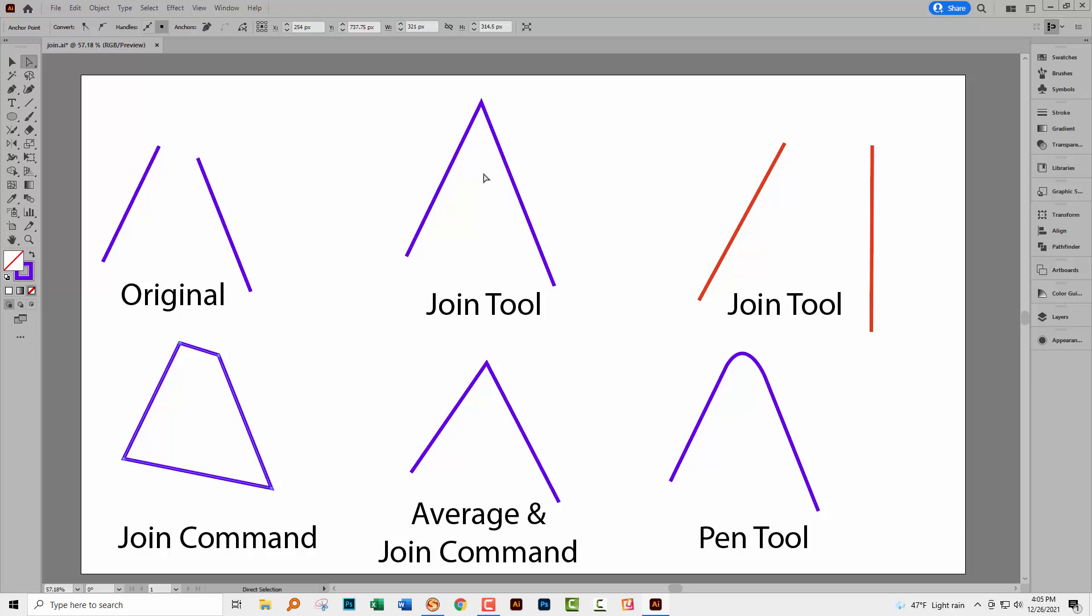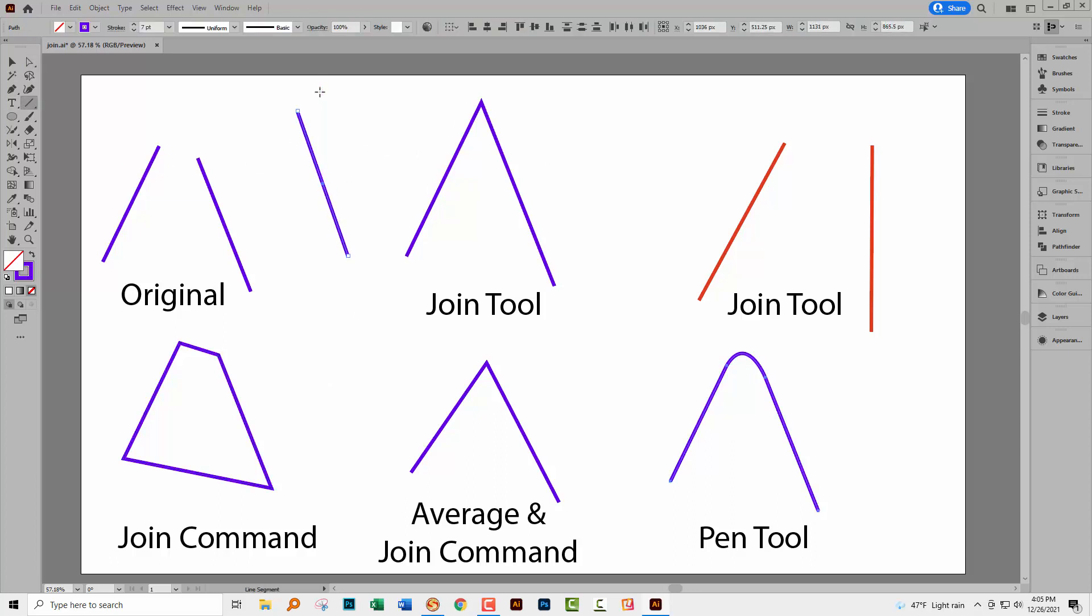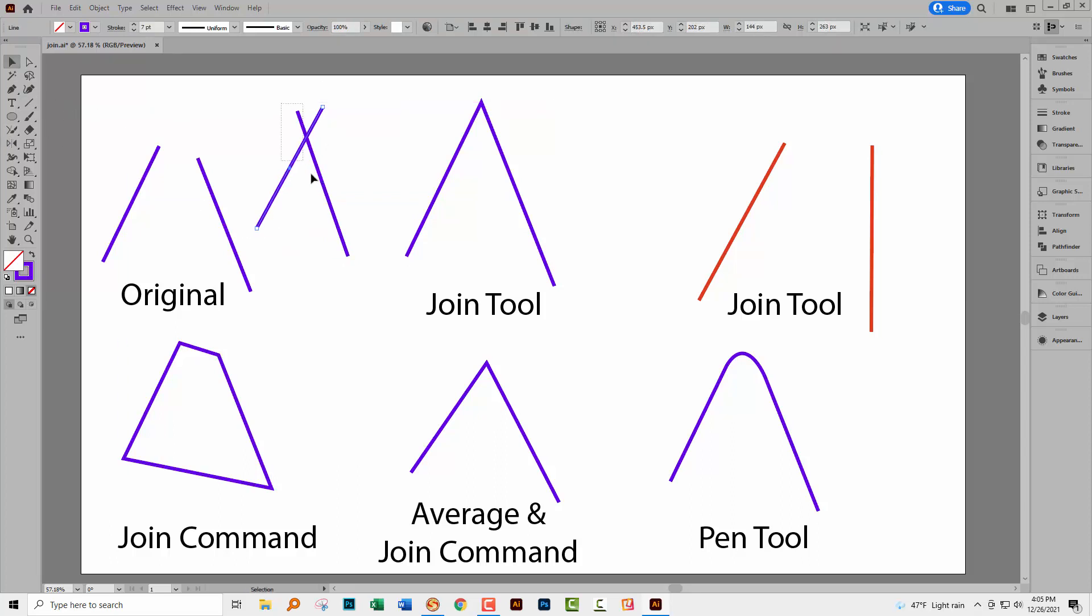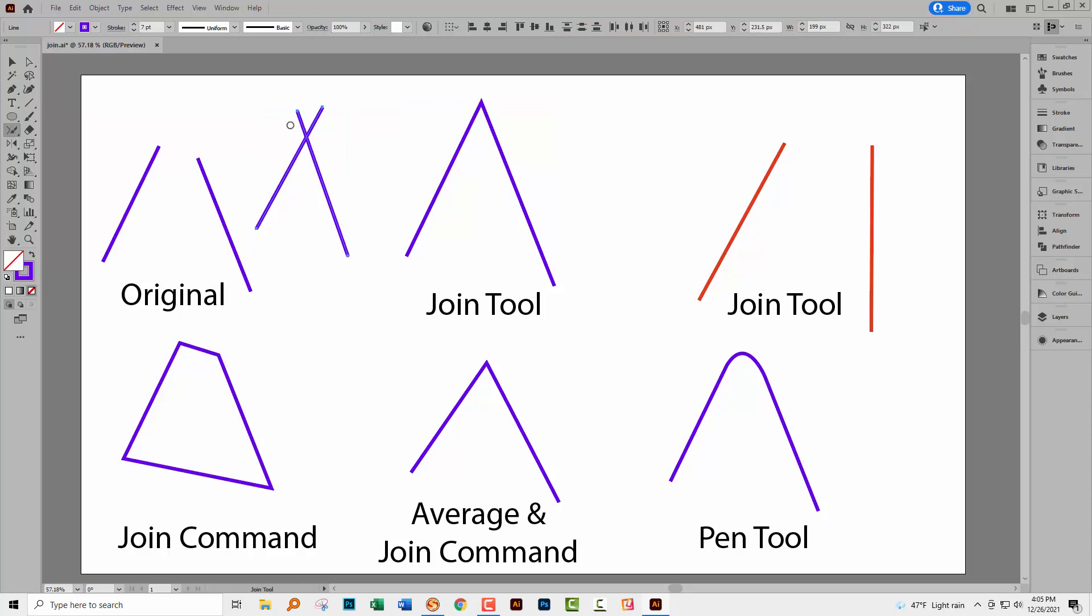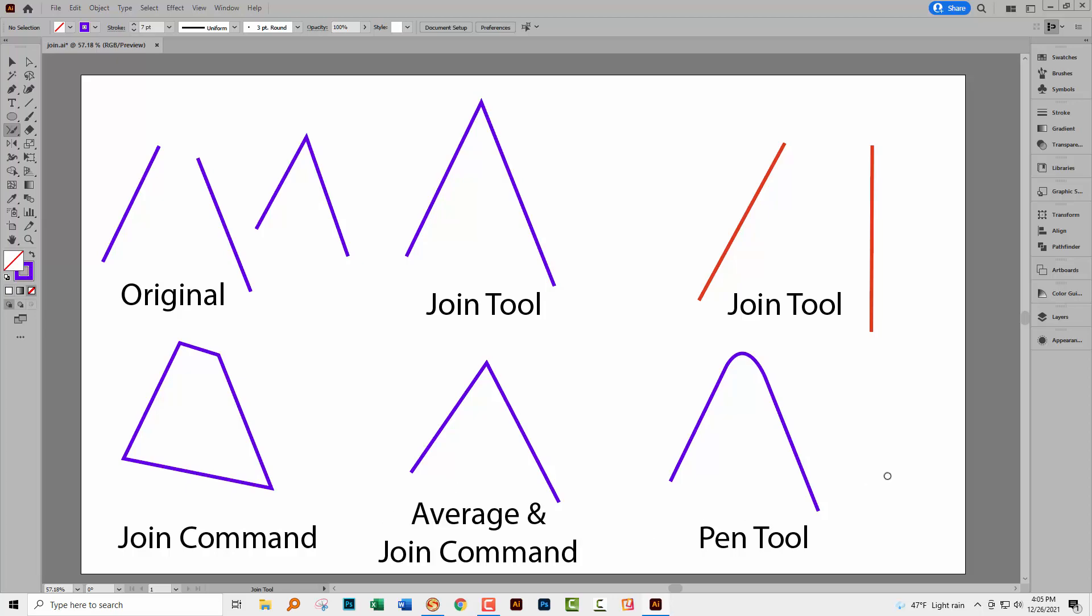Now there is also something to be aware of with the Join tool itself. Let me just go and create another couple of lines here. When I use the Join tool, I'm just going to select over my lines. When I use the Join tool, it can operate like a Join and Crop tool. So if I just scrub over here, you'll see that we join the two lines together, but the top bits that were there have been removed. So that also is a handy application of the Join tool. It doesn't happen with these other tools.